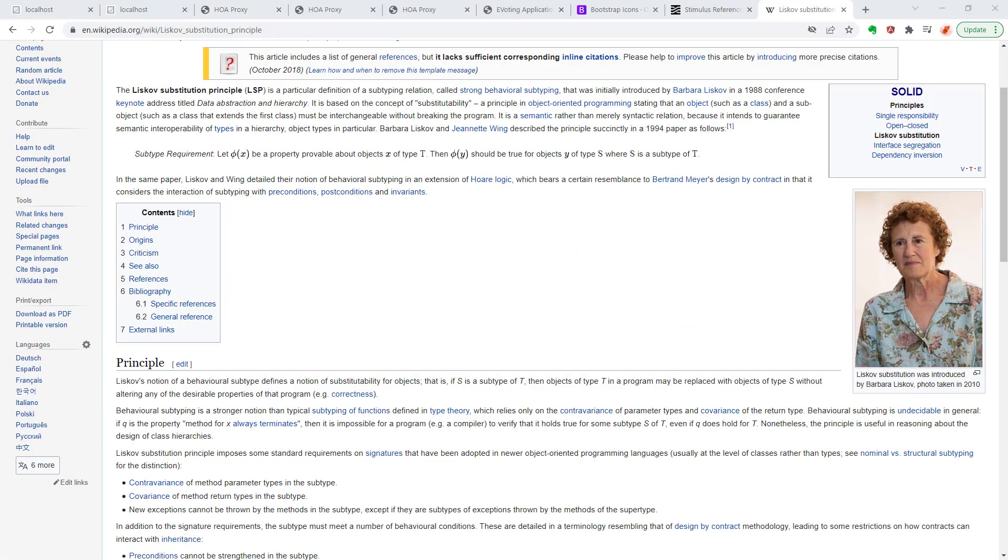So, that was a demonstration of how Liskov substitution works. We could submit either the regular proxy form class into our template or we could submit the blank proxy form class into our template and the blank proxy form has a few method calls that are stubbed out. We could also submit either of those two objects to our PDF print interactors as well.